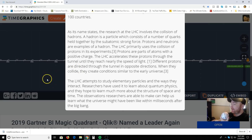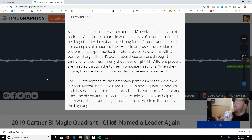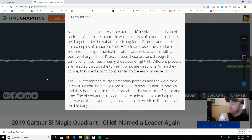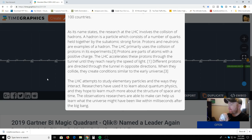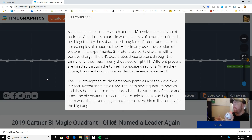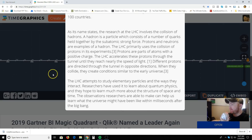The Large Hadron Collider accelerates particles through the tunnel until they reach nearly the speed of light. Different protons are directed through the tunnel in opposite directions. When they collide, they create conditions similar to the early universe. Basically, it creates the same kind of environment that would have been there when the universe was first formed on a micro level. That's how they discovered the Higgs boson particle — the so-called god particle.